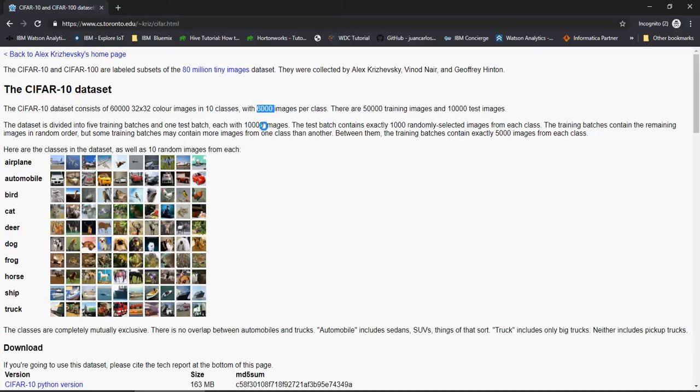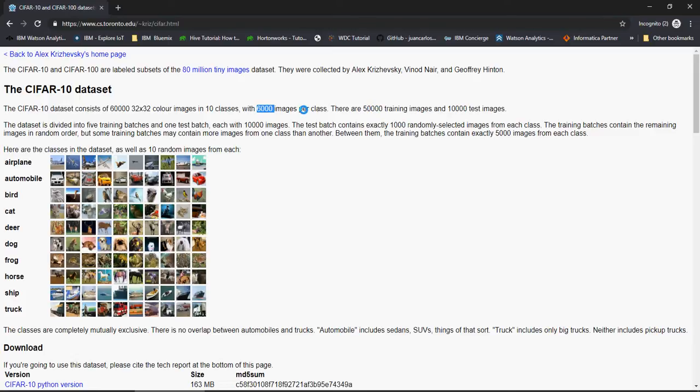So 6,000 images per class wherein 50,000 images, that means 5,000 per class is for training and 1,000 per class is test images. In all this dataset has 60,000 images, 50,000 for training and 10,000 for testing.